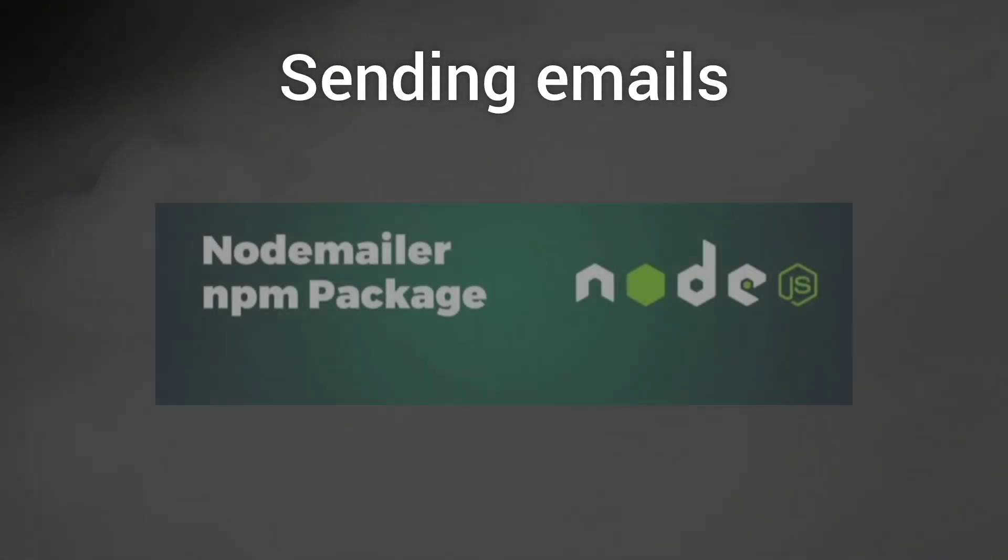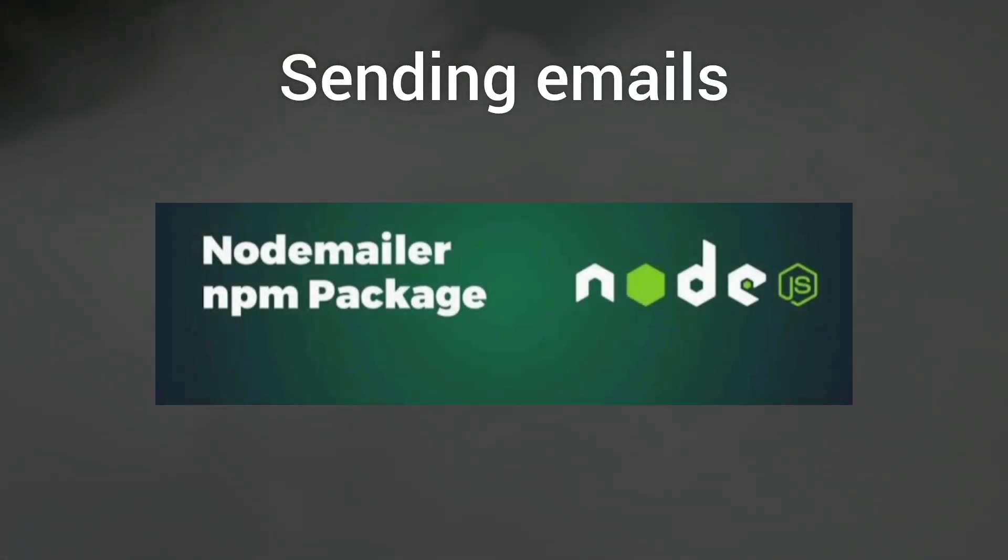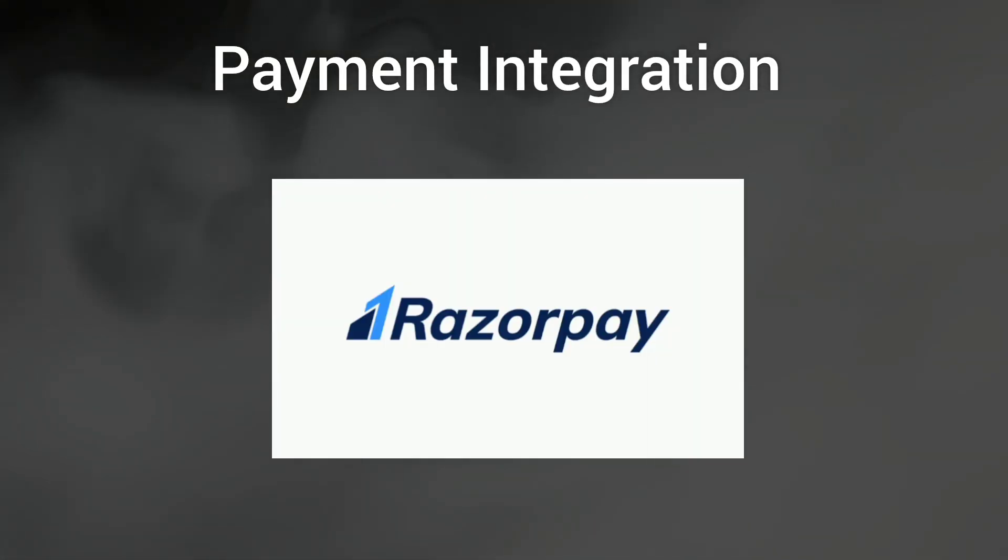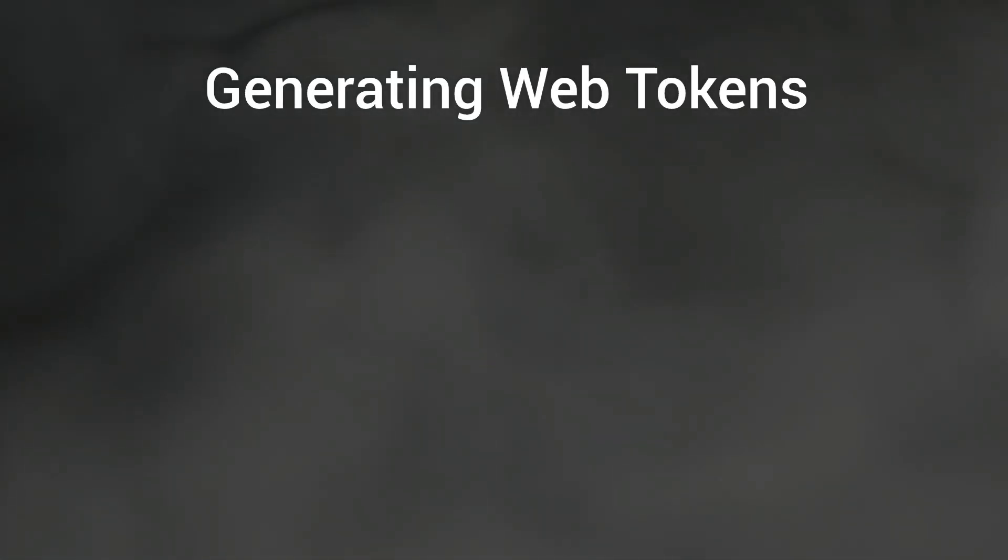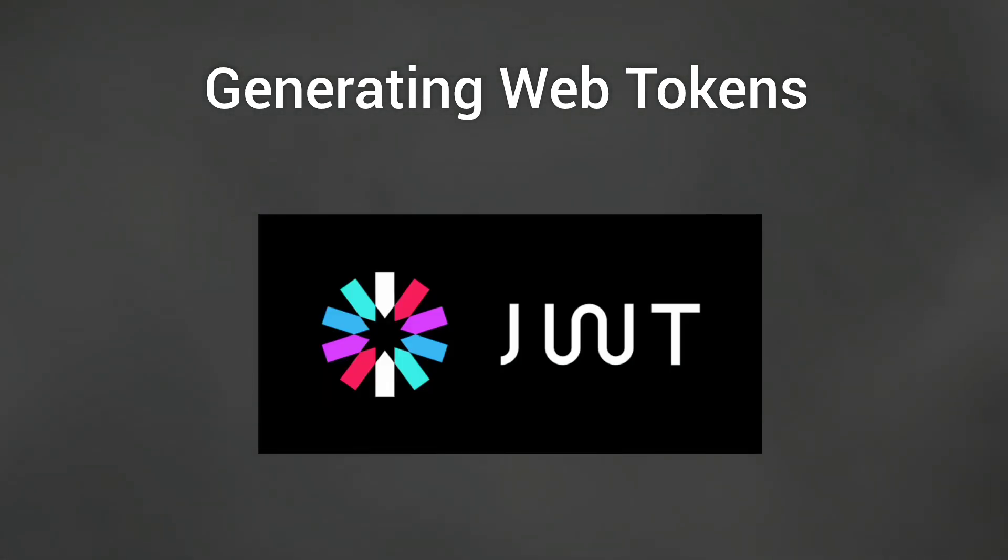emails, I will be using the NodeMailer package. For payment integration, I will be using Razorpay, and for generating web tokens, we will use JWT, that is JSON Web Token.